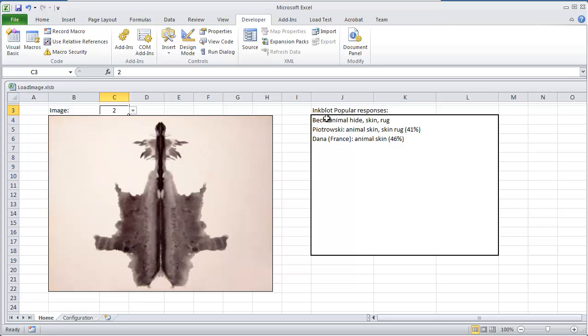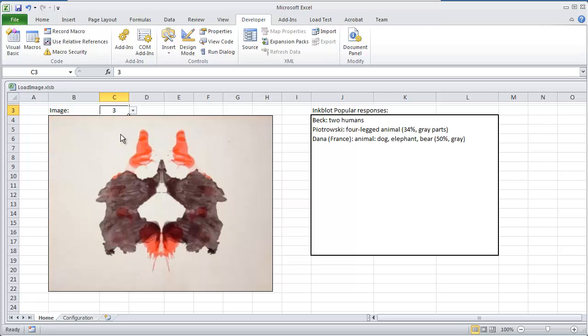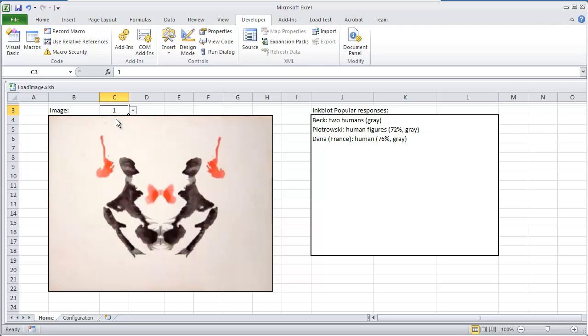These are inkblot popular responses for this image. Or option number 3, again I'll change the image and these are the inkblot popular responses. I'm going to select back to the first item.